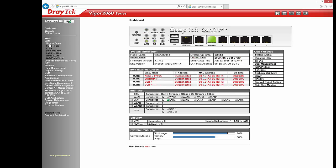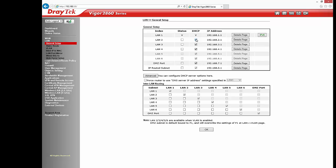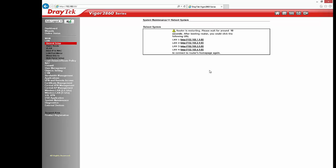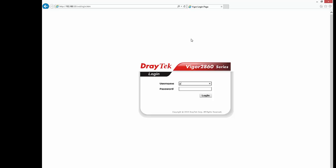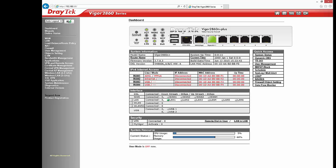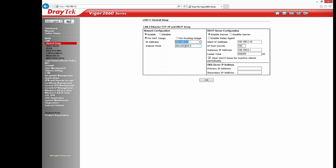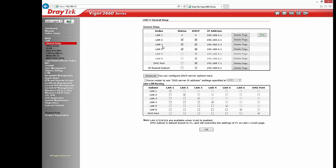After the router restarts, login to the router again and go to LAN General Setup to configure the remaining LAN subnets. First, enable LAN 2, LAN 3, and LAN 4. Then check the IP address, subnet mask, and DHCP settings for LAN 2, LAN 3, and LAN 4, and change them if required.